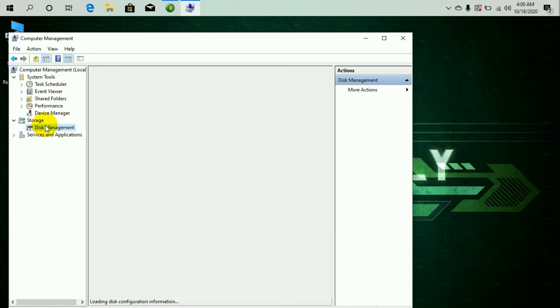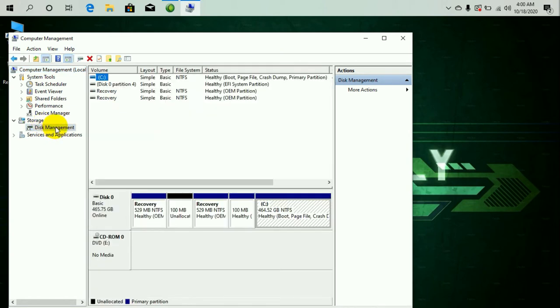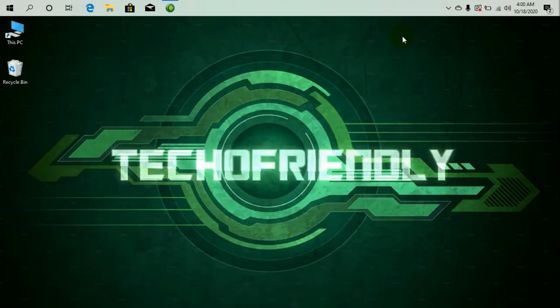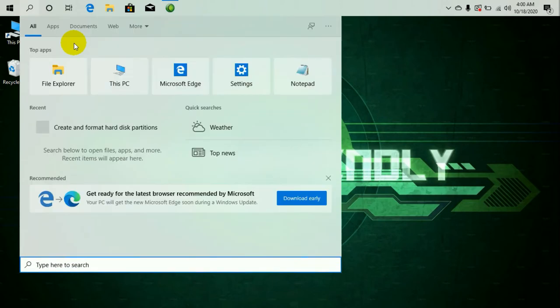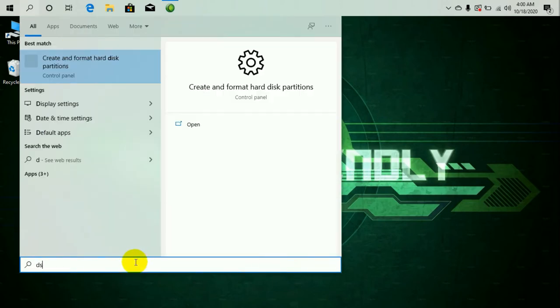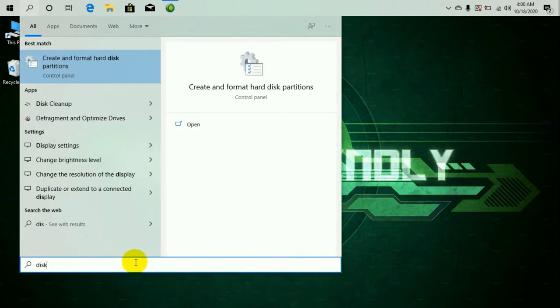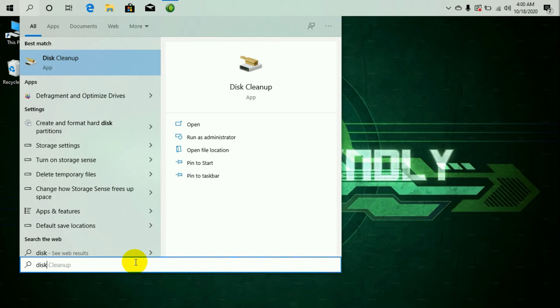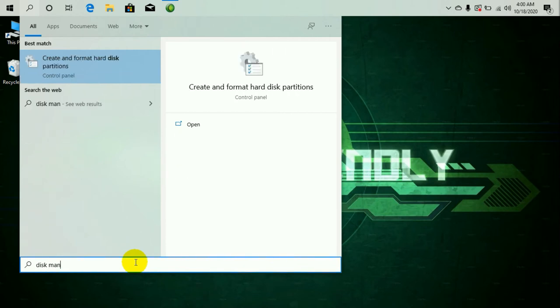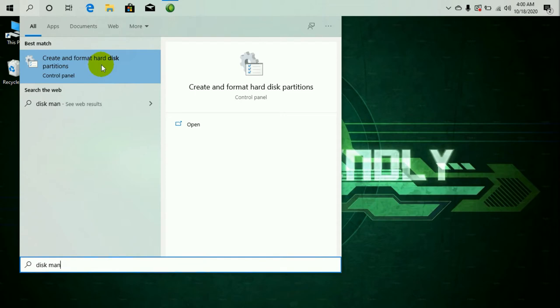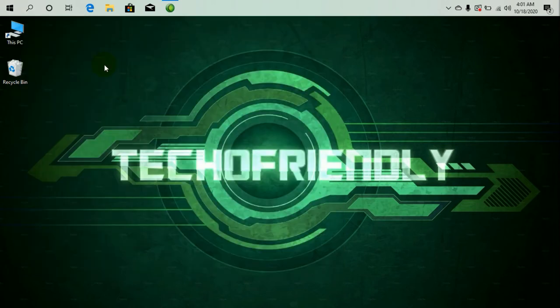Now the second method is by going to the search bar, clicking on the search bar, just type in disk management. So it's going to show you an option called Create and Format Hard Disk. Now this is going to be pretty much the same in all operating systems. The wordings might be a bit different, but the disk management panel will show up in all the operating systems. Just click on it.